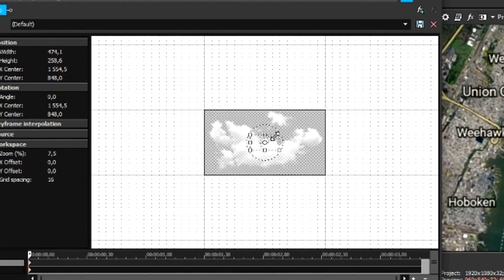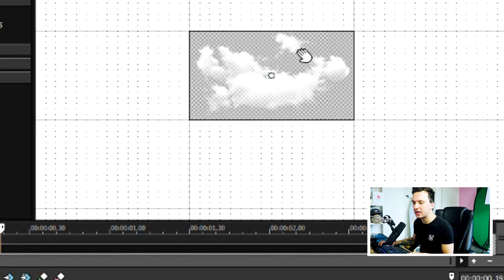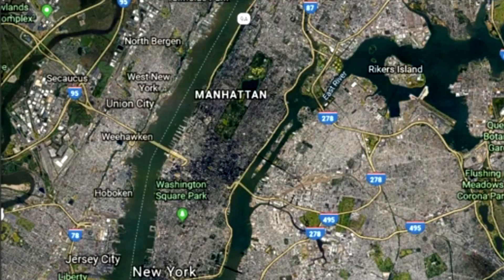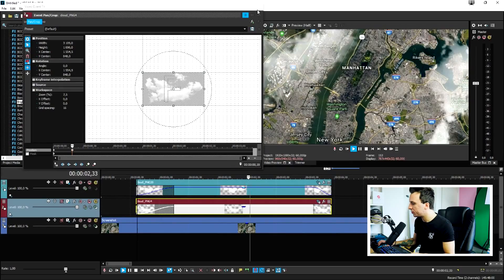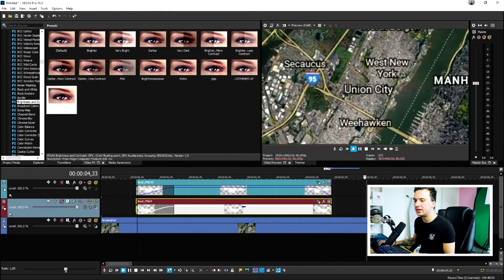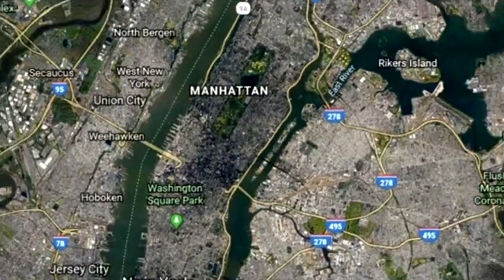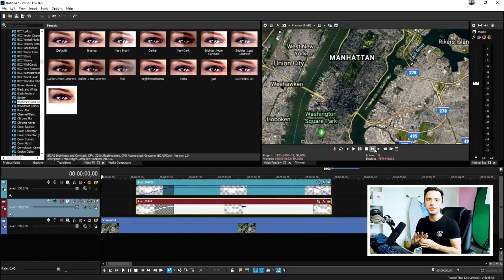We can also make the clouds zoom in from the screen, like they're emerging into view. Start by zooming all the way in on the cloud in Event Pan/Crop, then click right here and hit Restore. Do that for the second cloud as well — zoom all the way in, create a keyframe, then click Restore — so now they're zooming in.